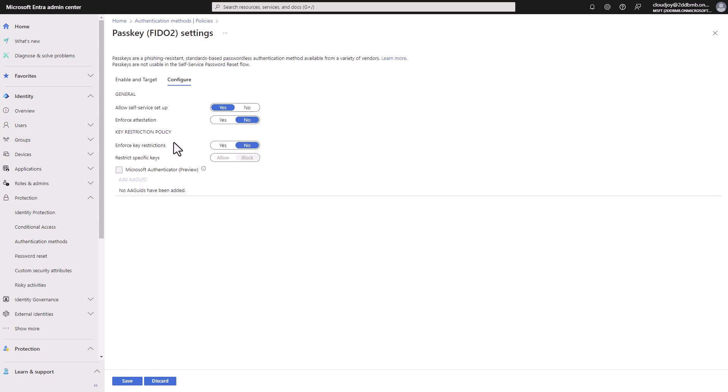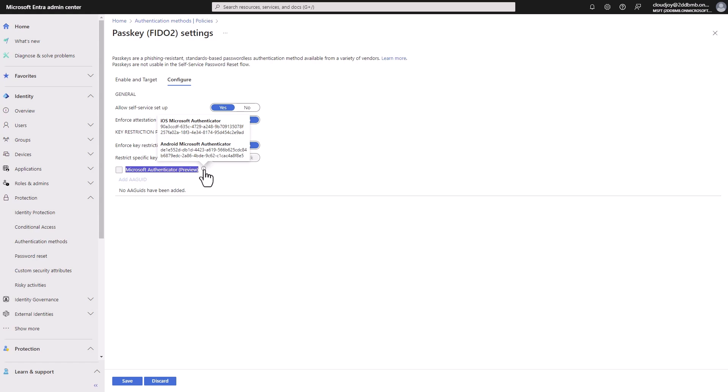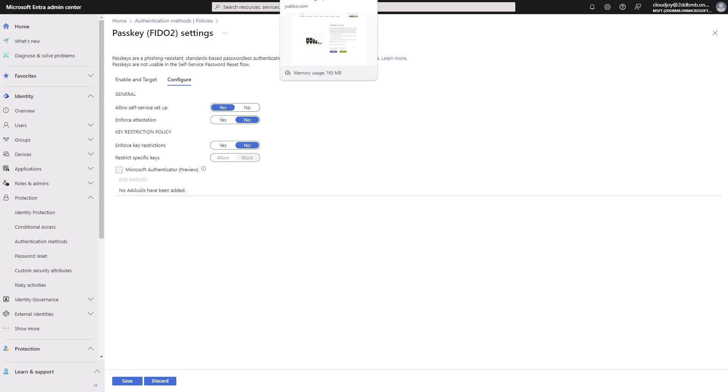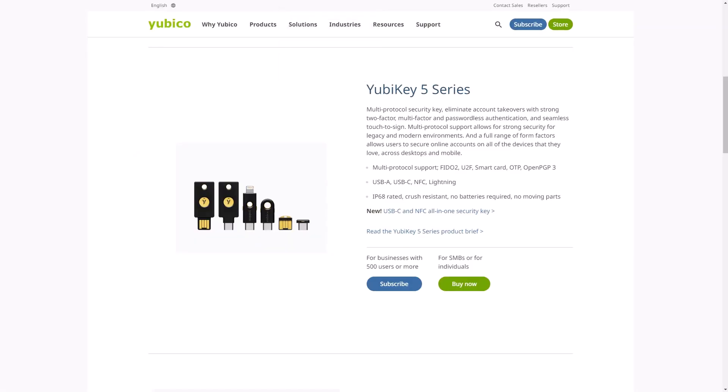The interesting thing is that Microsoft Authenticator will also be considered as a passkey or FIDO method. This is currently in preview, but it's coming up for release, general availability release very shortly. Another example of a passkey is a YubiKey, which is a hardware passwordless authentication method.